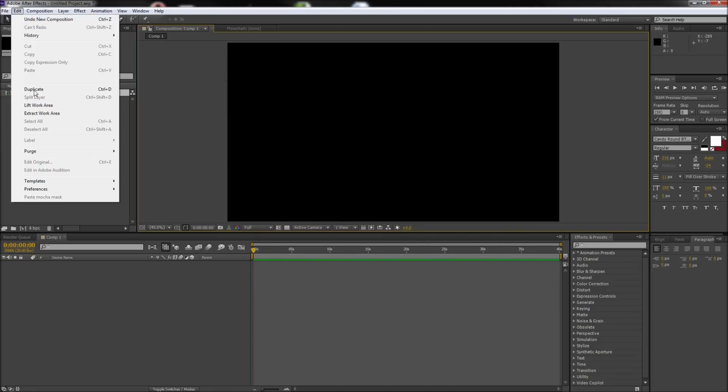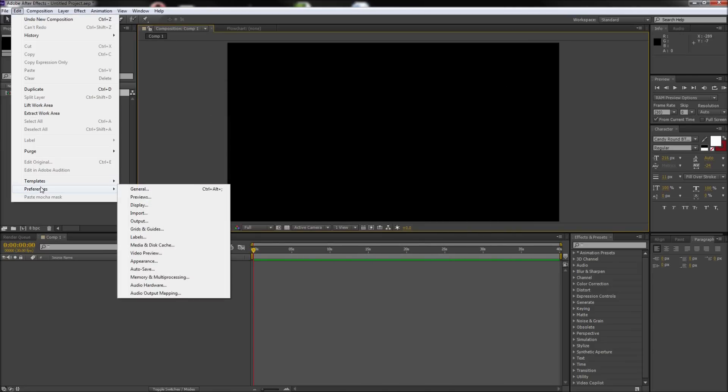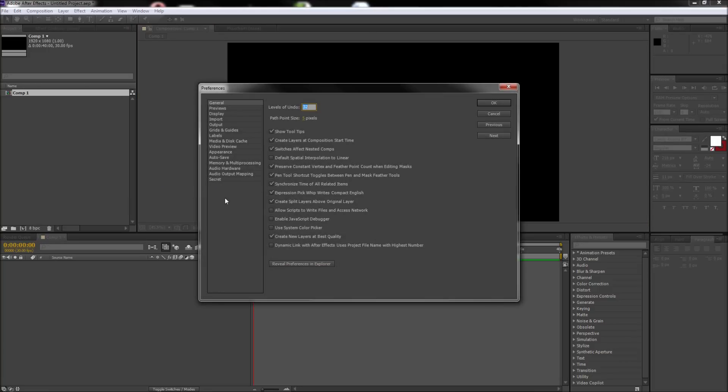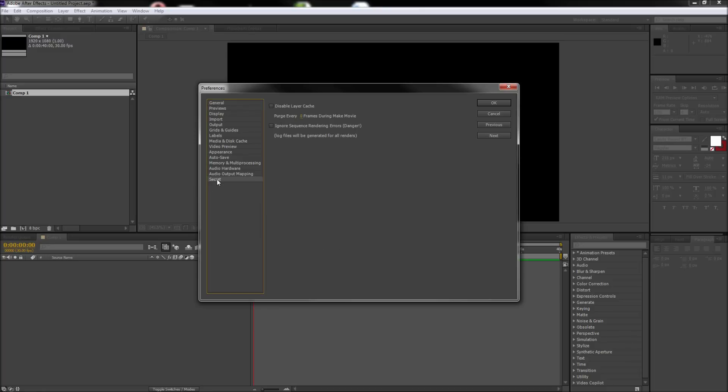Then go back up to Edit, then down to Preferences, and then hold Shift and select any item. In the tabs, you should now see a tab called Secret that was not there before.